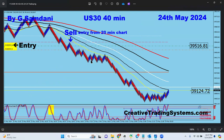On the 24th, US30 went down so I took a short. This is the 40-minute chart, but the entry was actually from the 20-minute chart of US30. The 20-minute chart wasn't covering the full trade on screen, so I'm showing the 40-minute chart to illustrate the short setup, while the actual entries were on the 20-minute chart. It was a sell order from 39,516 down to 39,124.